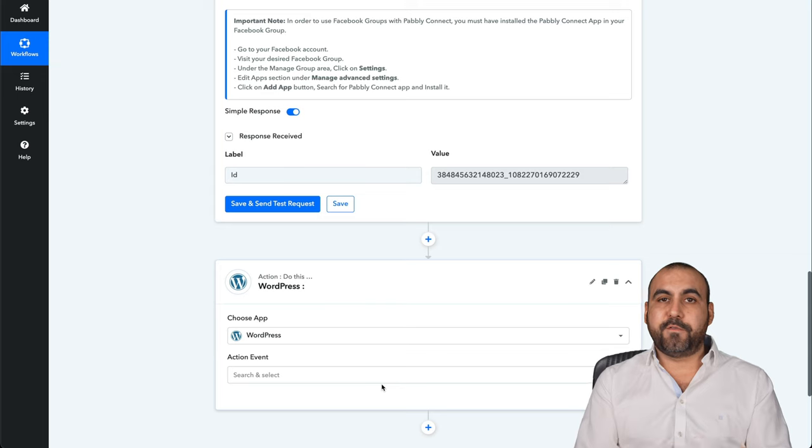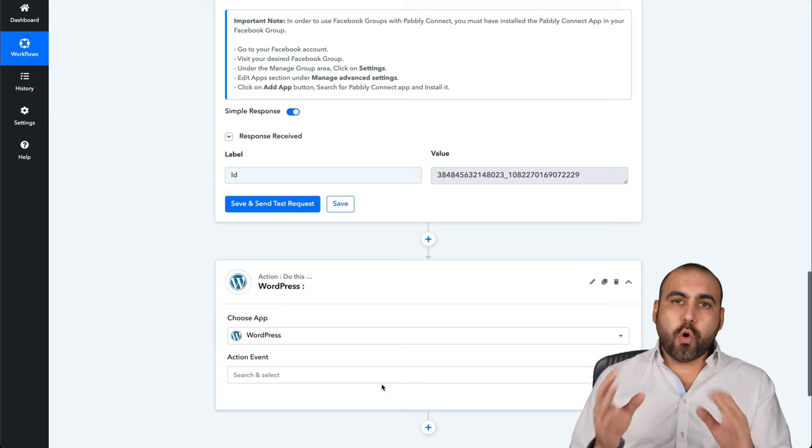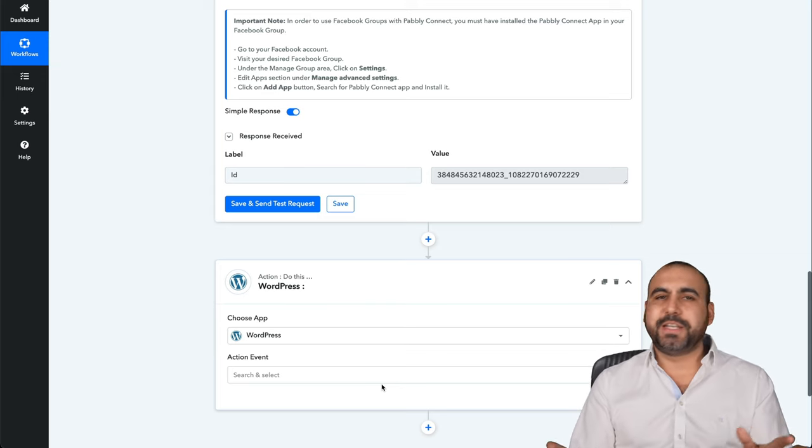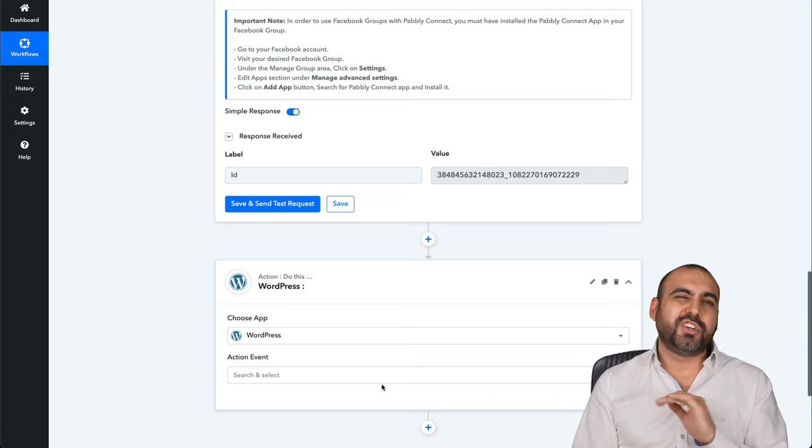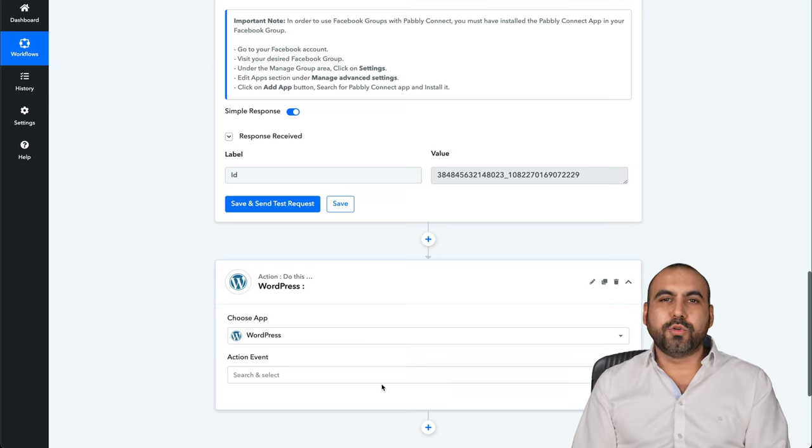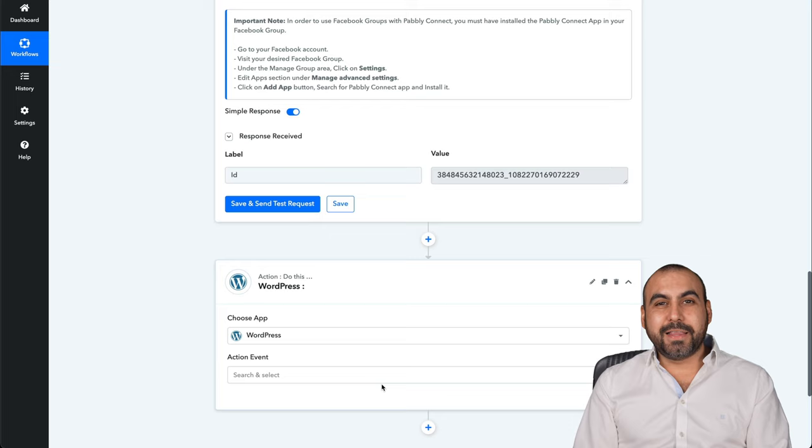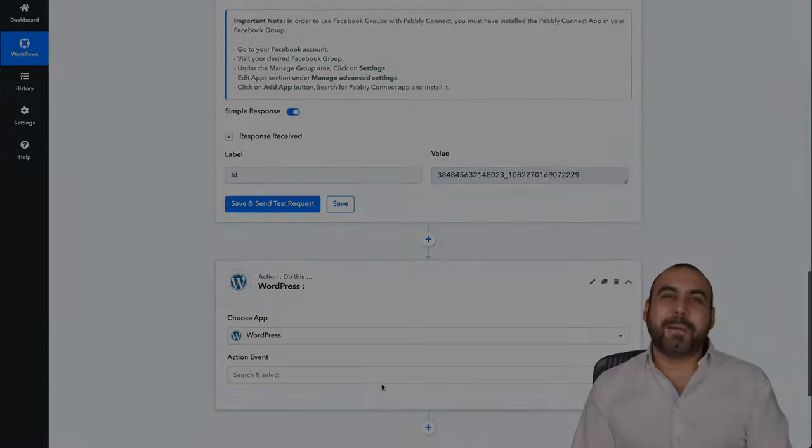That is how easy it is to use Browse AI to scrape any website and use that data for posting on social media or on WordPress sites or PHP sites. What do you want to do with the information or just store it on Airtable, Google Sheets, et cetera. The link is going to be in the description and that's a wrap.